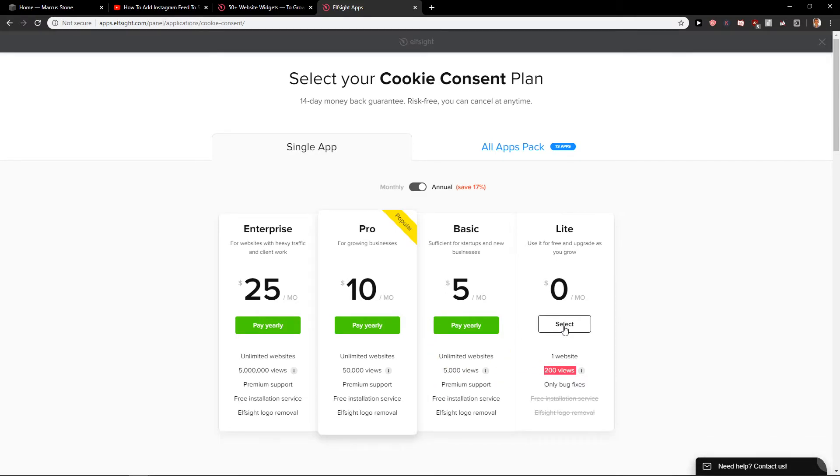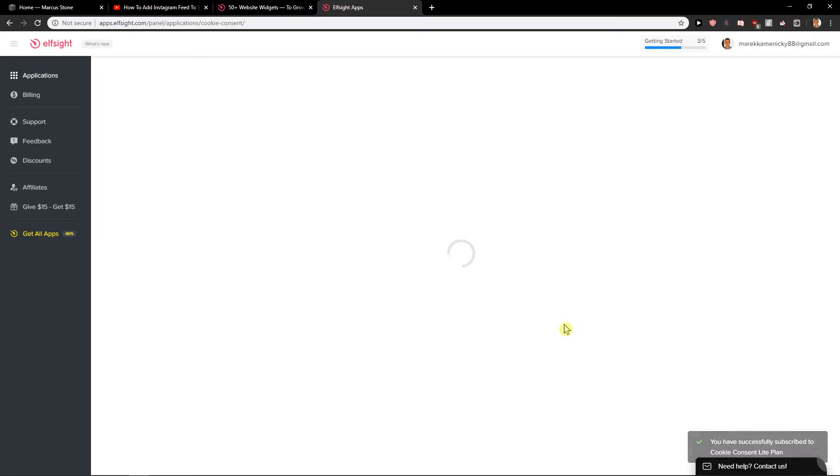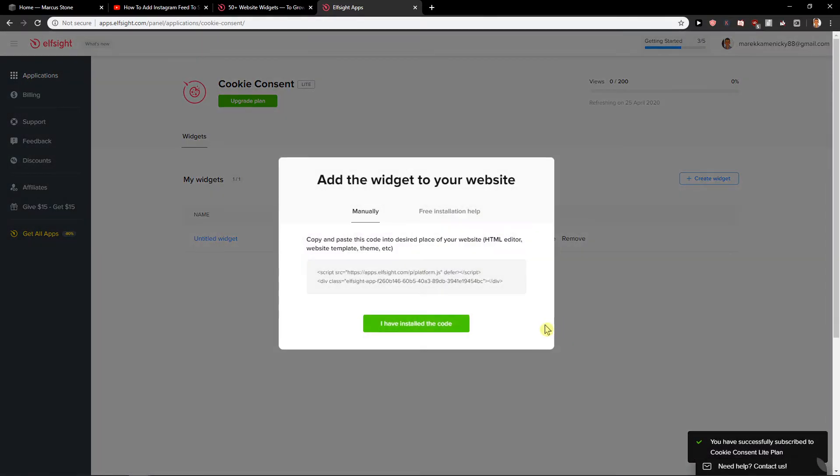Now you have options to choose the light plan with 200 views, or just upgrade to the basic version. Click select on light, then click to copy.